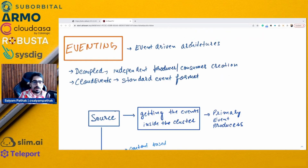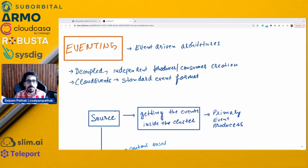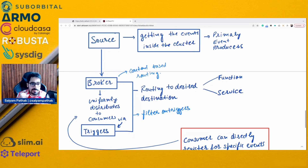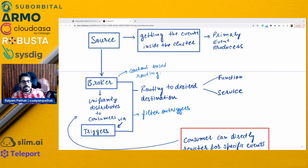The next part is eventing. Eventing is basically for event-driven architectures. Knative was kind of built for the eventing use case, and it was very carefully designed to decouple stuff. There is a lot of decoupling — independent producer-consumers can be created. Everything is based on Cloud Events, which is another CNCF project for standard event formatting.